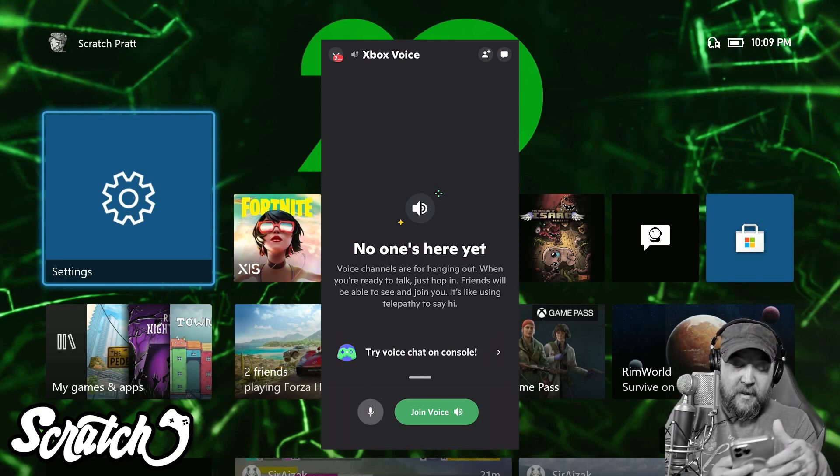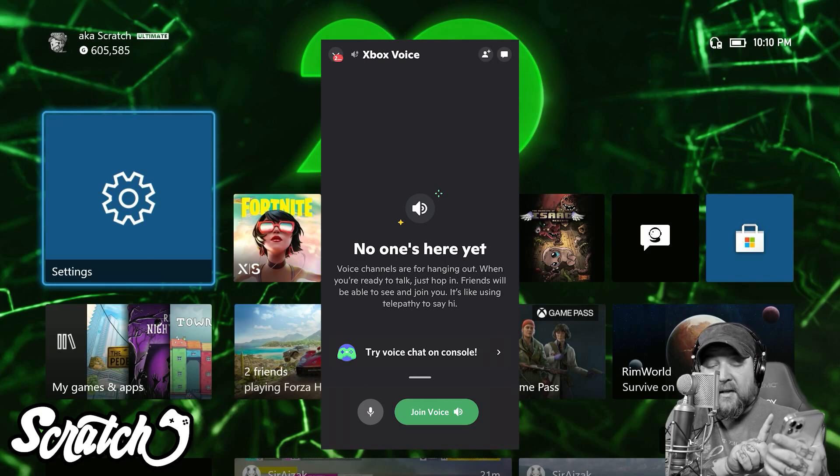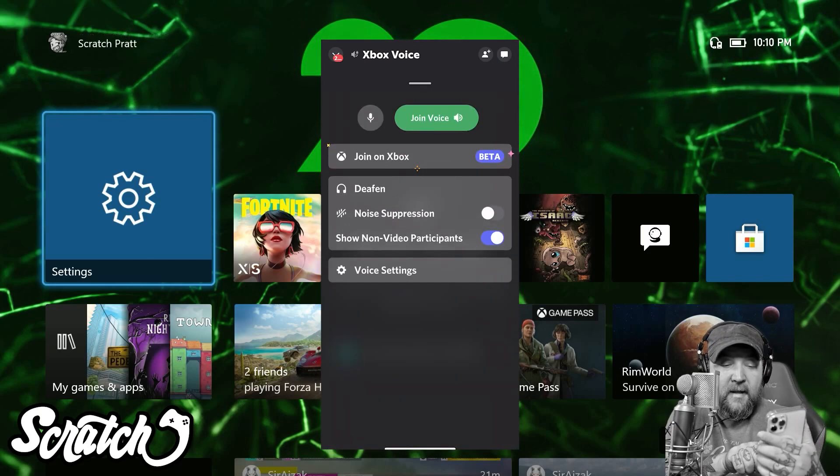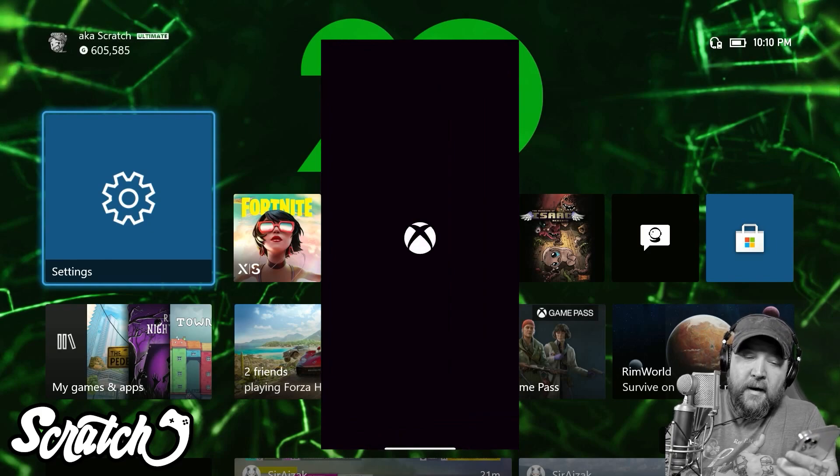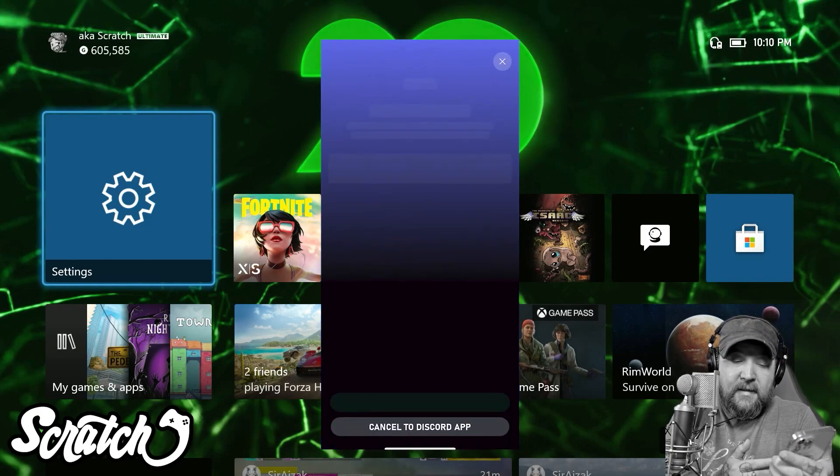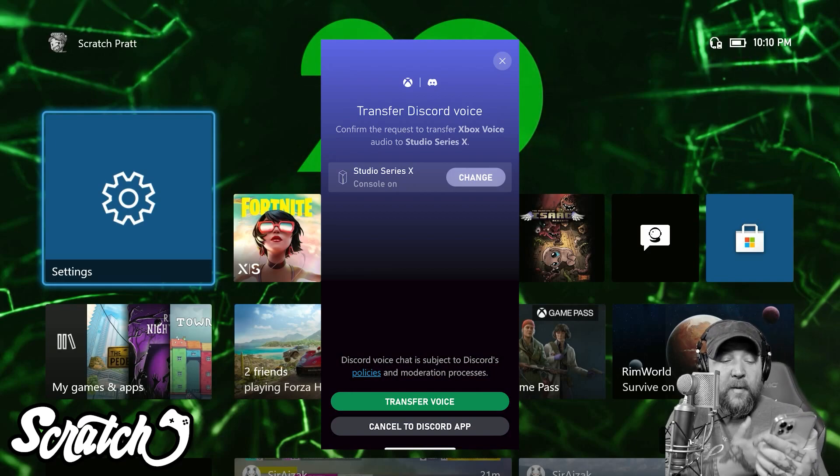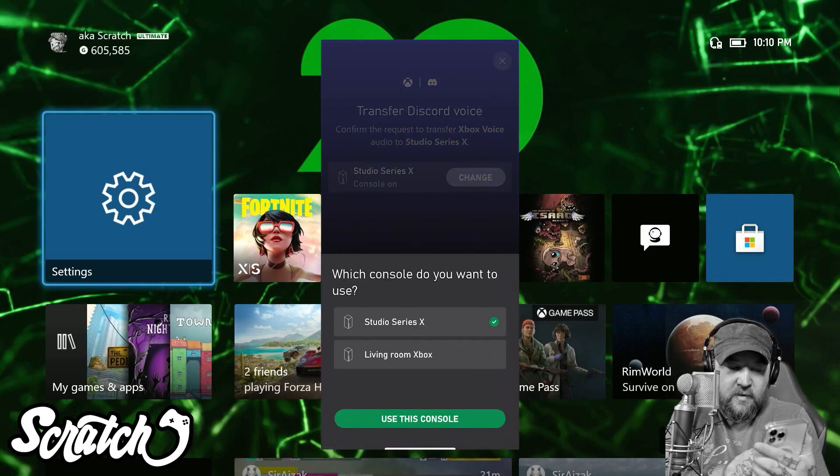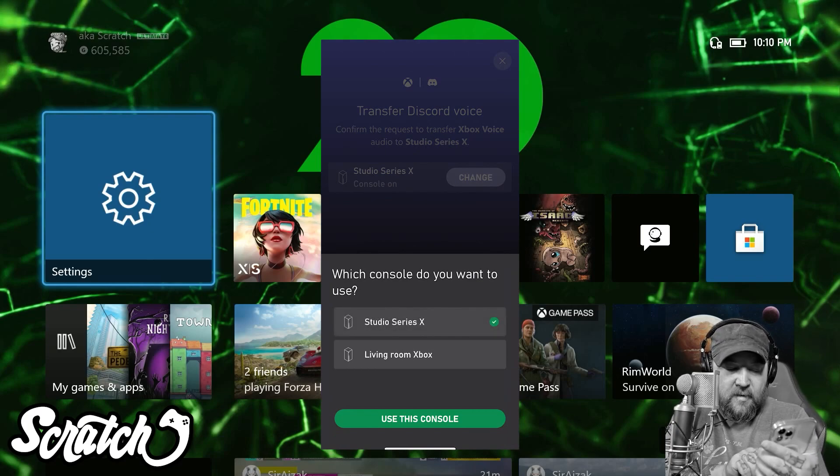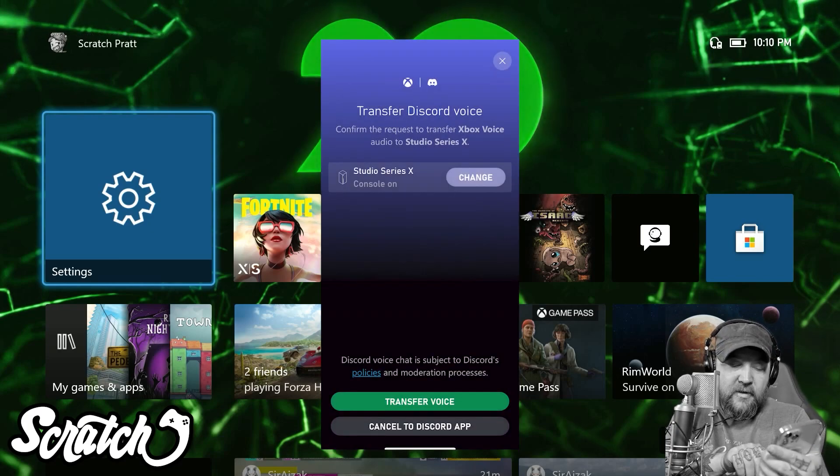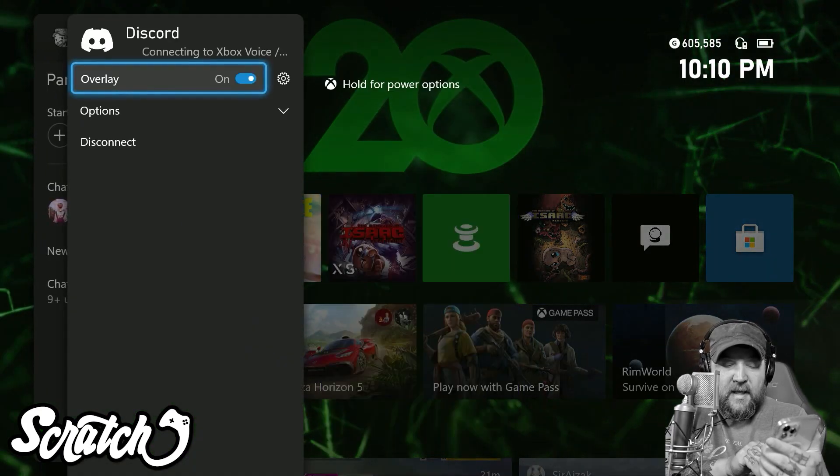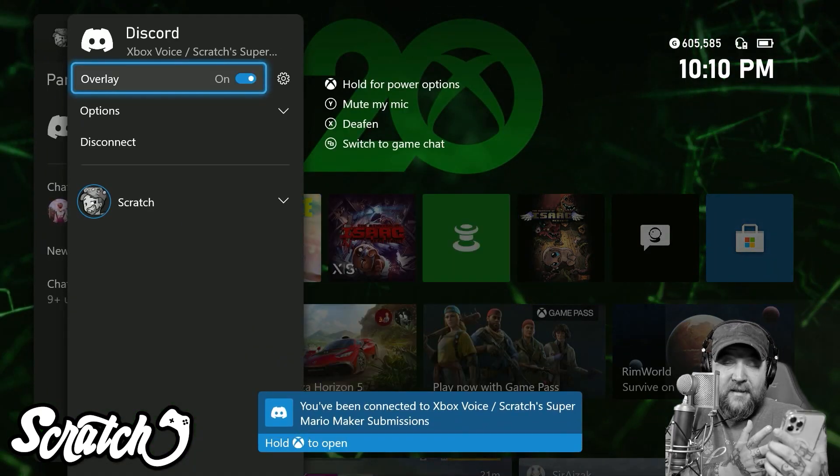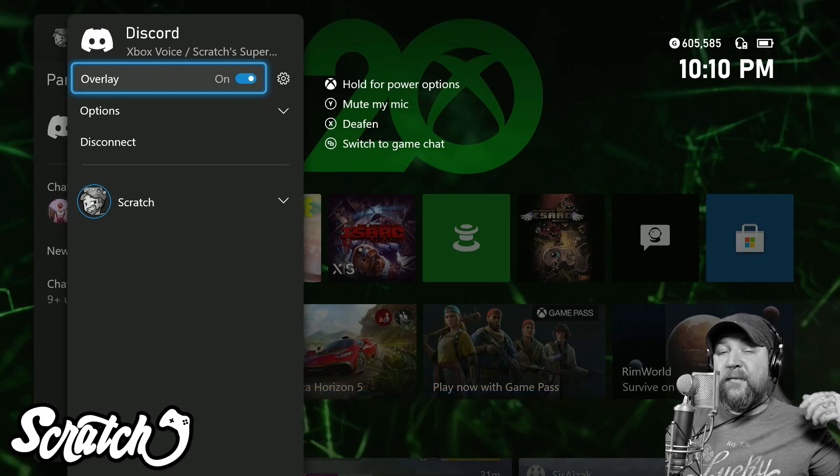You'll see here that I have on my phone the option to try the voice chat on console. I'm going to click that, and then it'll say 'Join on Xbox Beta' because it's in beta right now. I'm going to click on 'Join on Xbox,' and then it's going to take me over to the Xbox app where I'll be asked which Xbox I want to use if I have more than one. I'm just going to use it on my studio here and we're going to say 'Transfer Voice.' At that point it's going to tell me that it's successfully transferred, and you're going to see it pop up here that I've been connected to the Xbox voice on my Super Mario Maker Submissions.